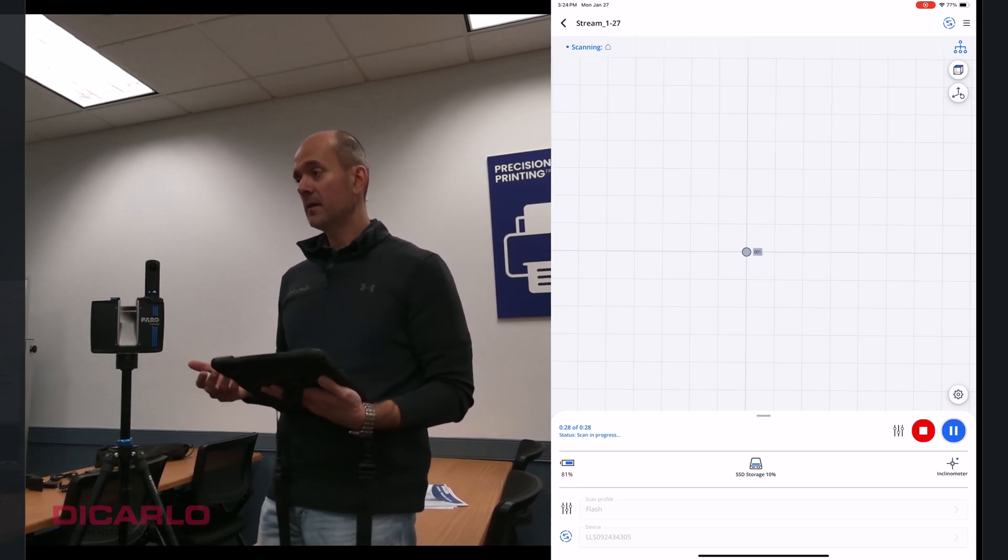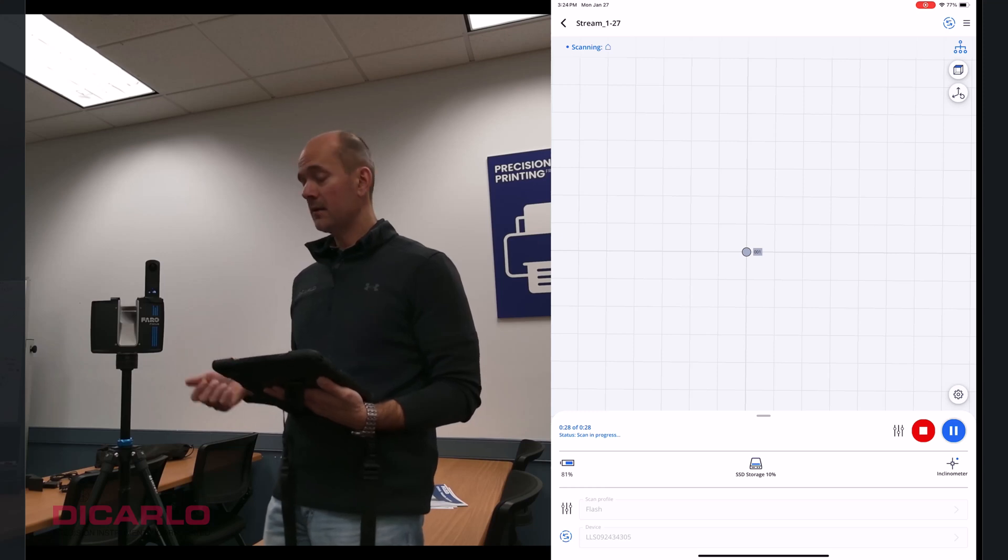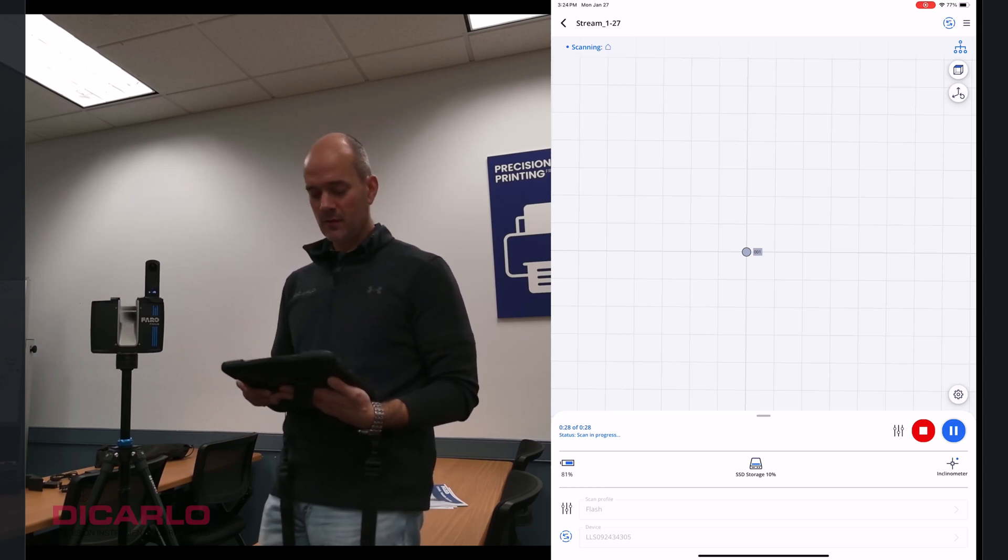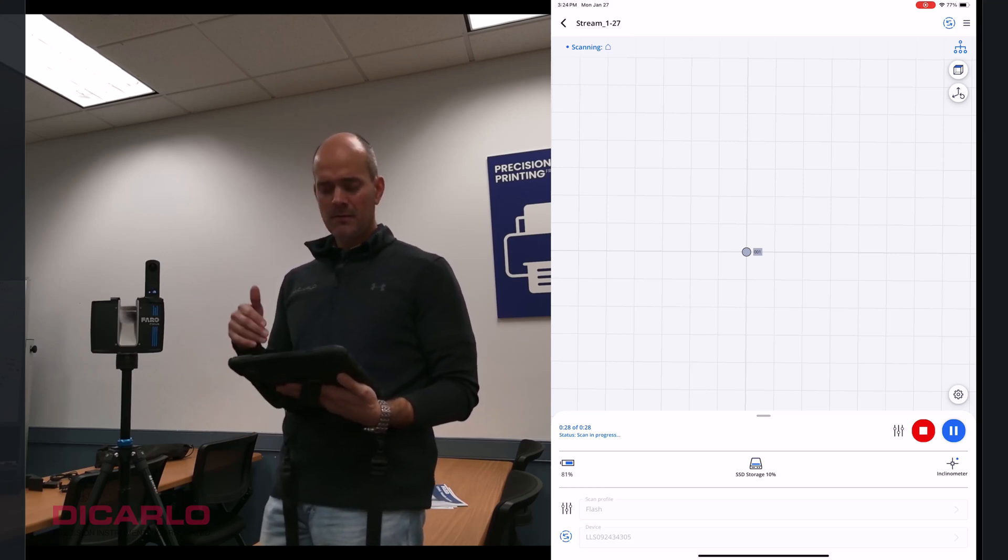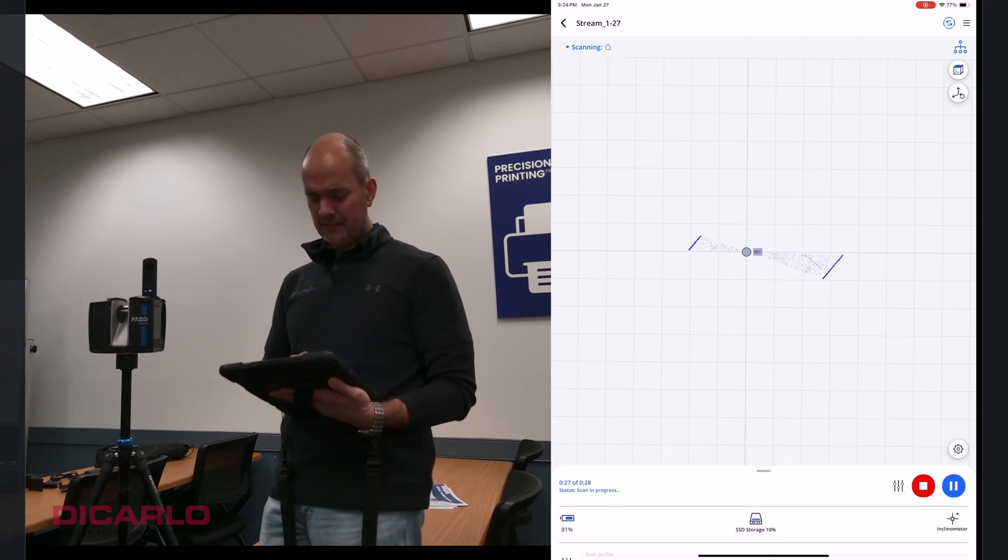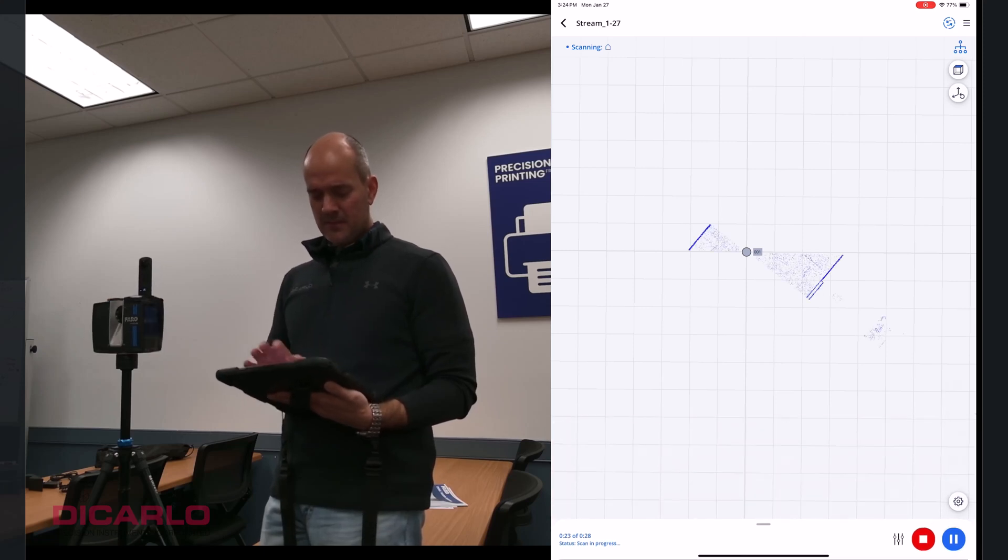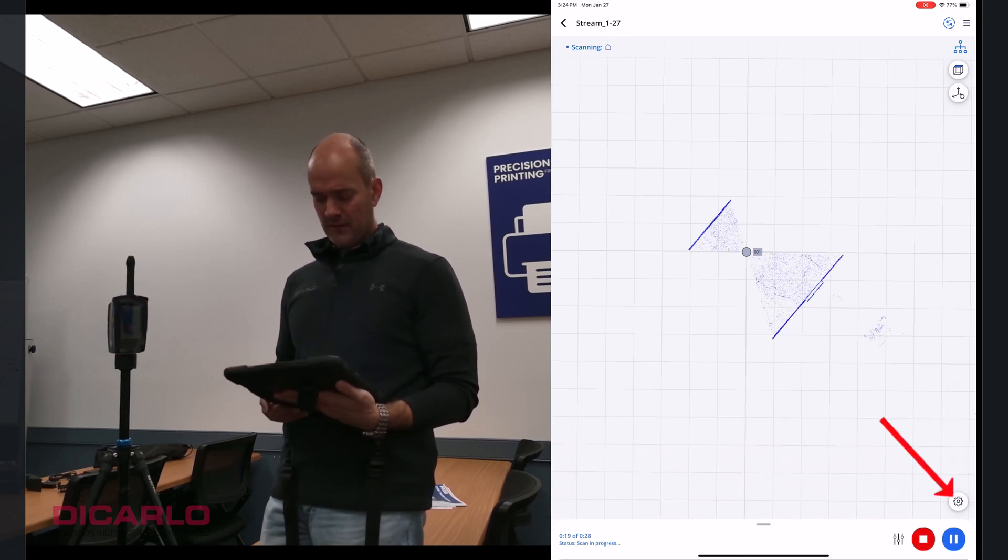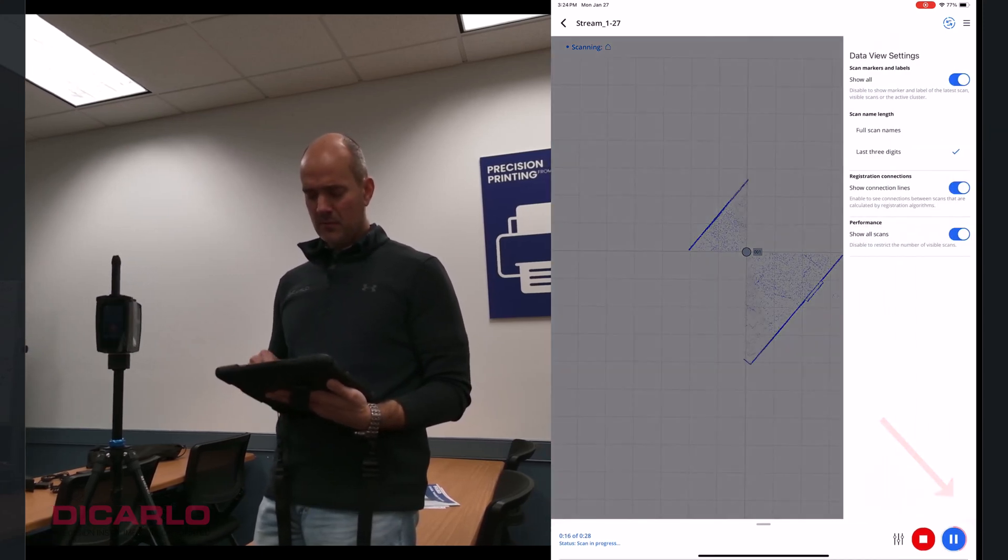This is where you would want to get out of the way and not be in your scan. Preferably, right? I'm here next to the scanner just because of the sake of the video. A few things that you can change while scanning. Maximize your screen, obviously. Hit the little gear thing at the bottom right.